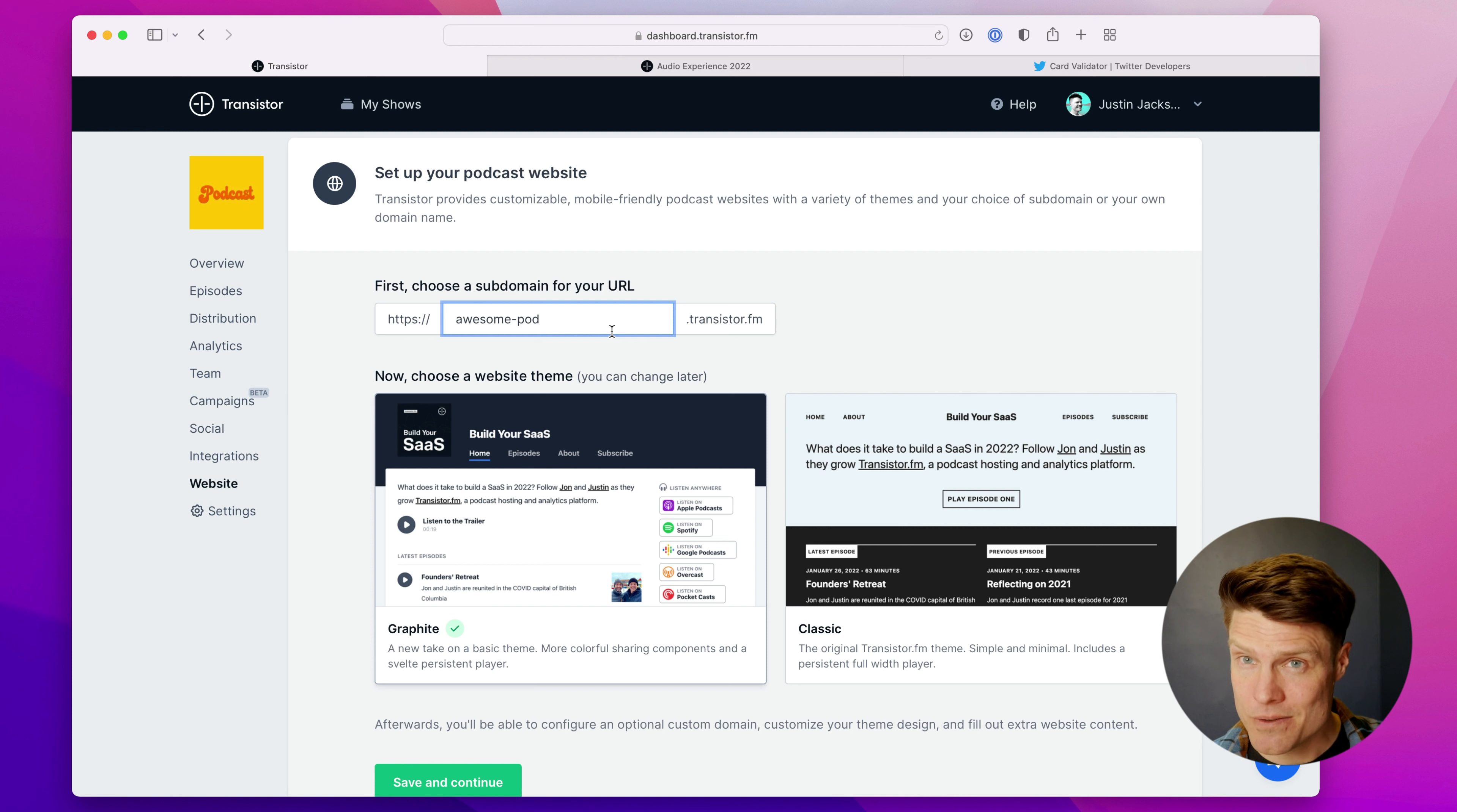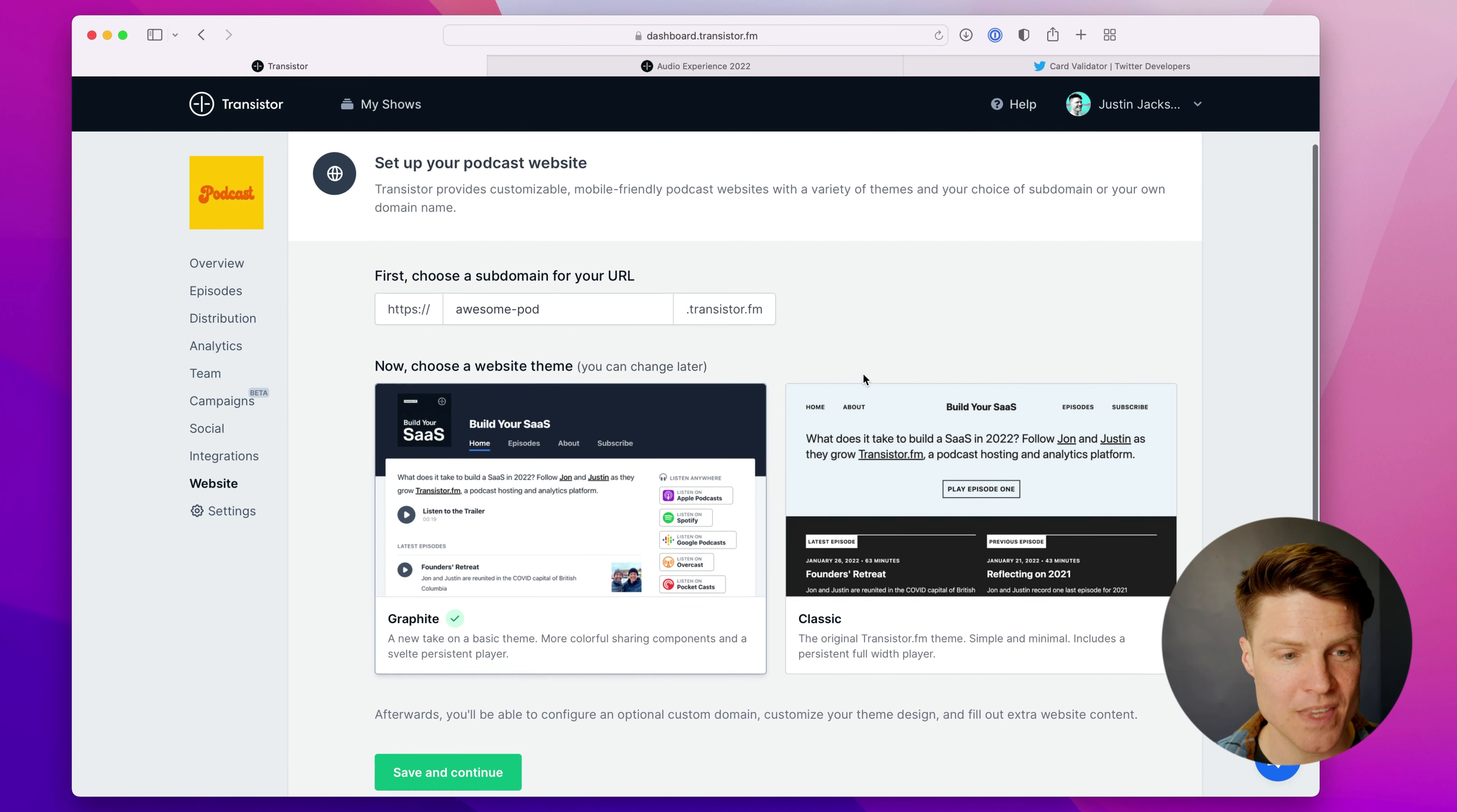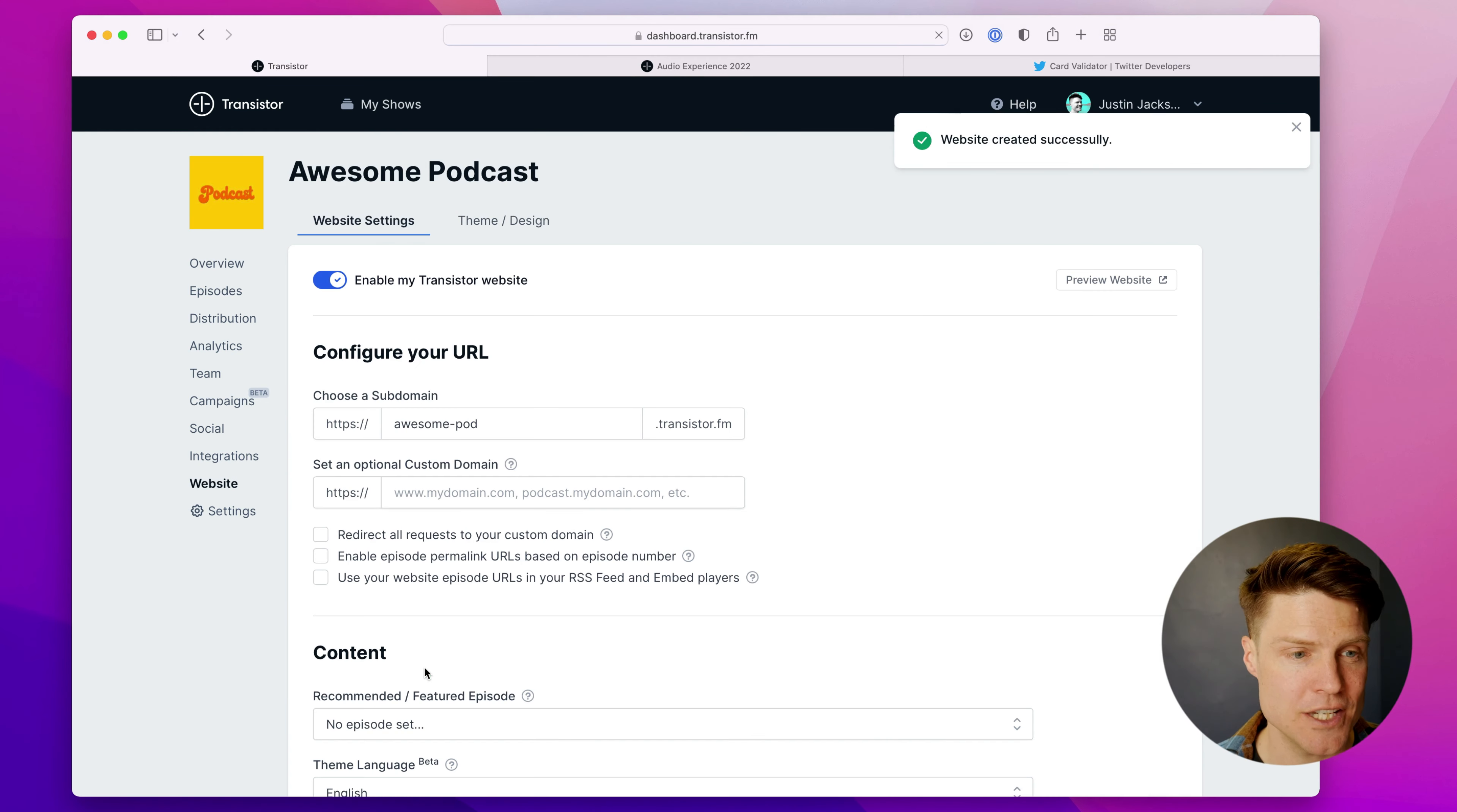So I'll put awesomepod as my subdomain. And if I want to continue to use this as my main web address for my podcast, just have it awesomepod.transistor.fm. I can do that. I don't need to use a custom domain. Now I can choose the website theme. So if you want that new graphite theme, just select that. Click save and continue.